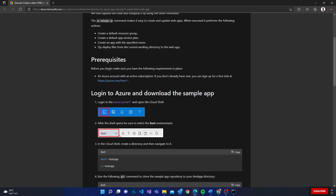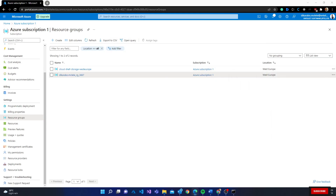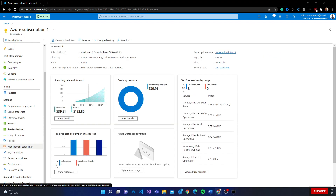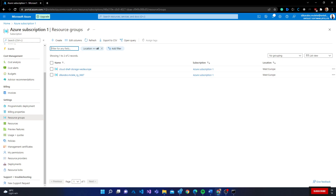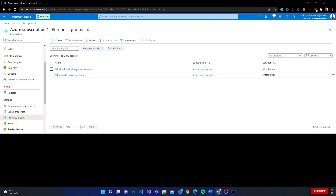So let's jump into it. To access PowerShell, you need a basic Azure subscription. Then you need to access the Azure Portal, where you can see your subscription. From the subscription you can go to resource groups and create the resources you need.